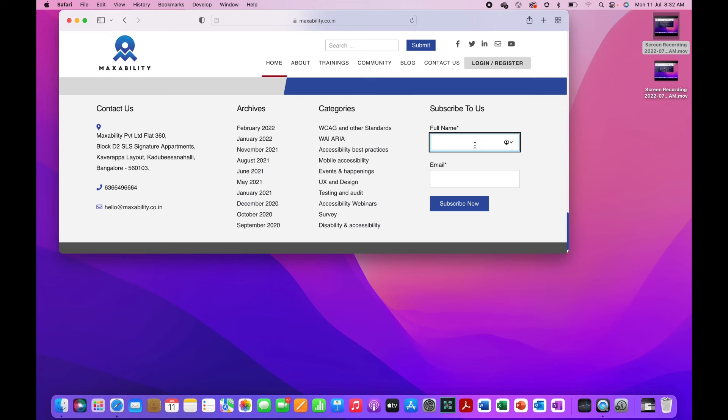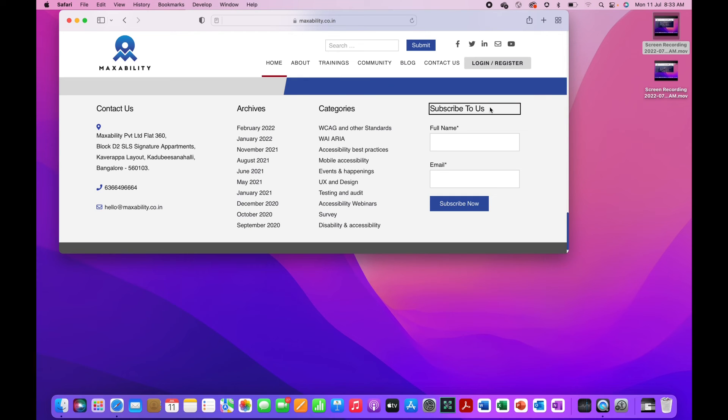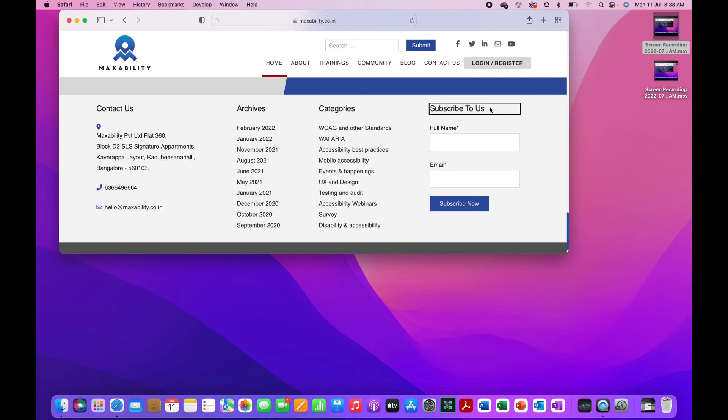When I hear headings, I can use control option command up arrow for previous heading and down arrow for next heading. Heading level 2 Subscribe to us. Heading level 2 Categories. I am going up because there are no headings after this one. This is the last heading on the page. Control option command down arrow. Nothing happens. So that's how we use the Rotor to navigate quickly from one similar item to a different similar item.